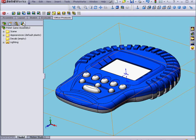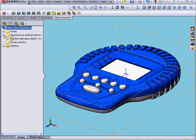Now let's go back to the Render Manager. We'll expand the Appearance folder. Here's the top housing. The lowercase c that you see in front of the name indicates that the material was applied at the component level.